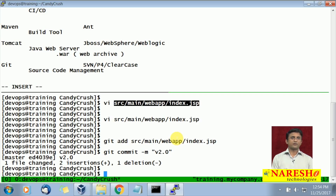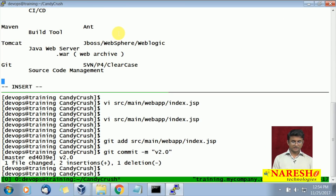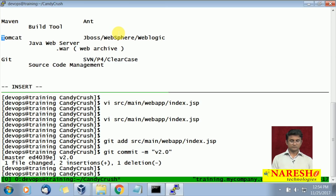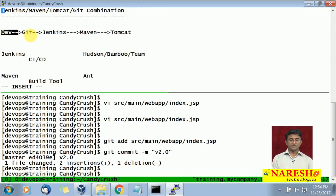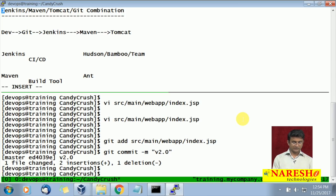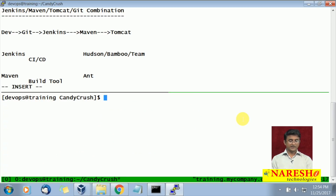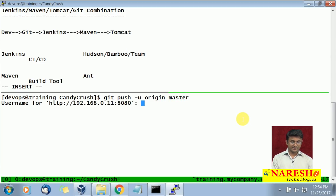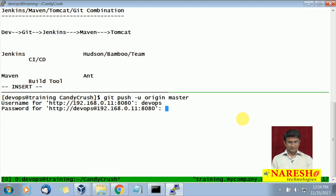Now we have to push this to the server. Going back to our diagram — when we push, it will go to the Git server and the Git server will automatically start the Jenkins job. Let us do the push: git push origin master — we are pushing code version 2 to the server. I will provide the username and password, and once submitted it should push the code and automatically start the job.